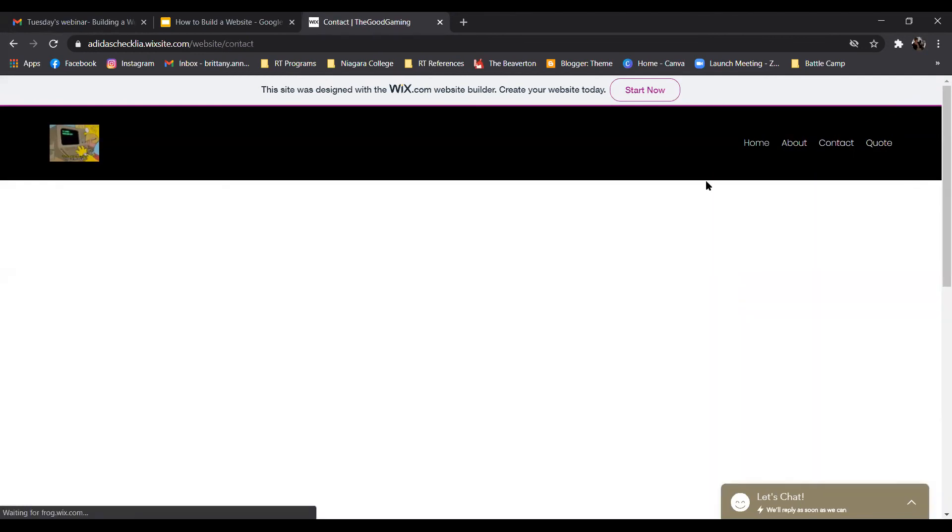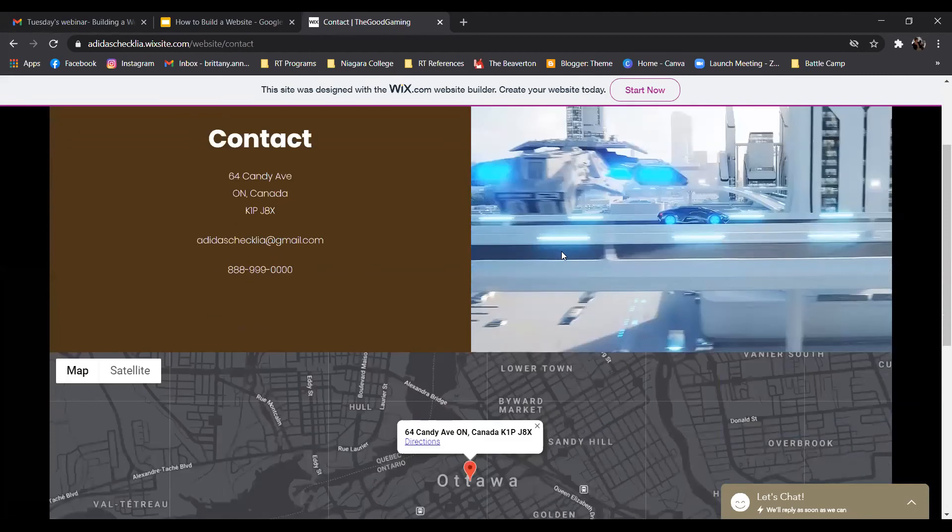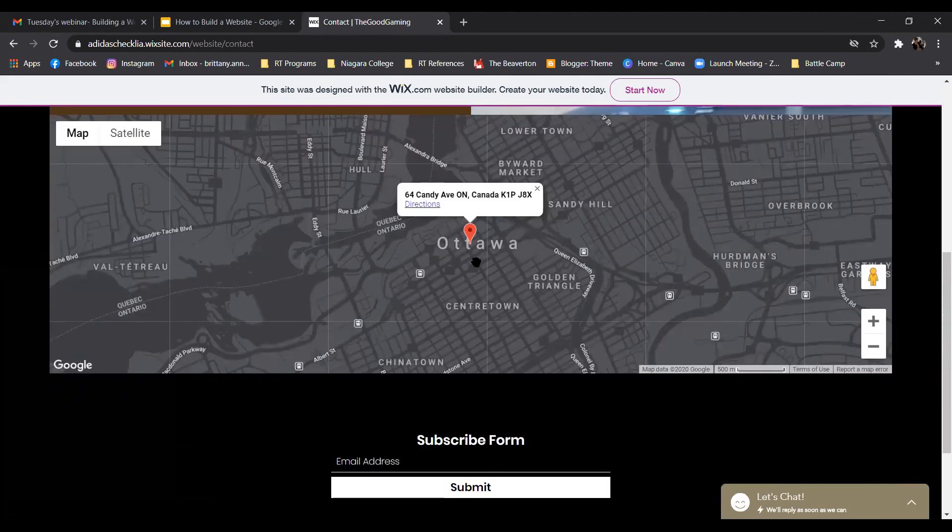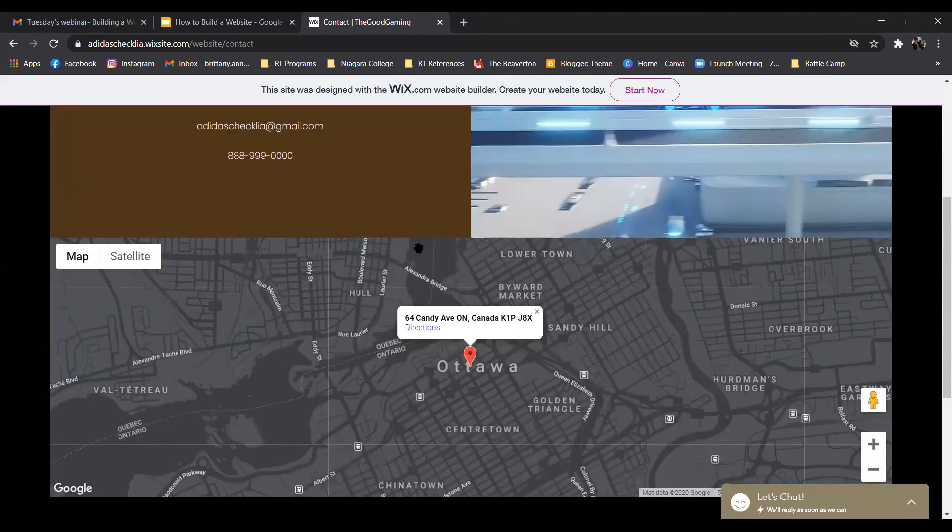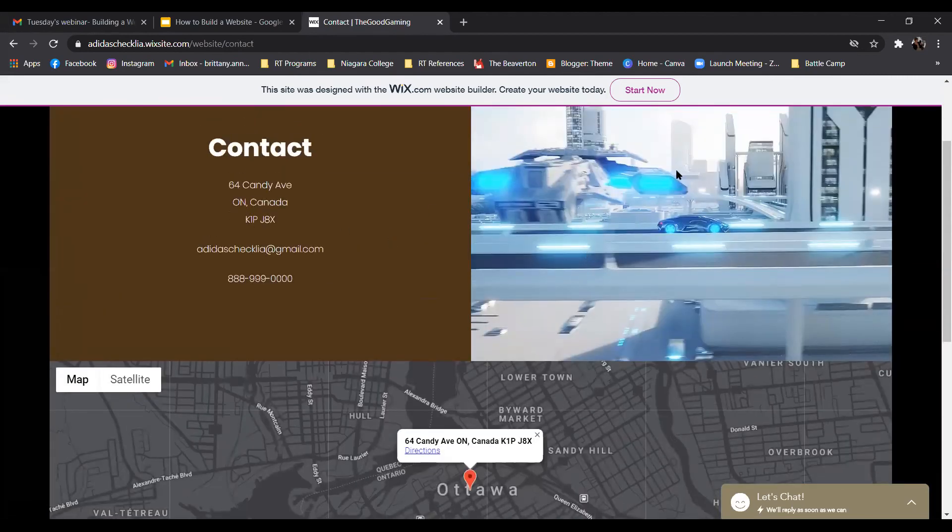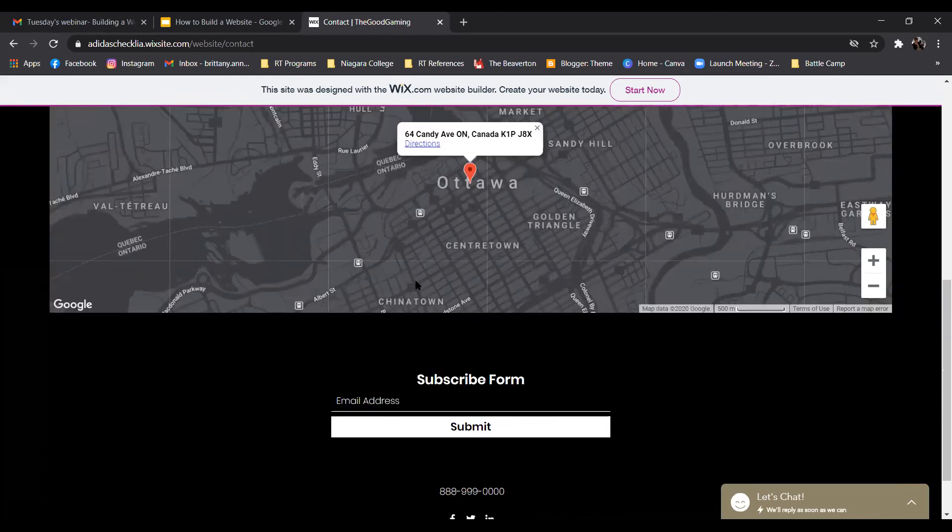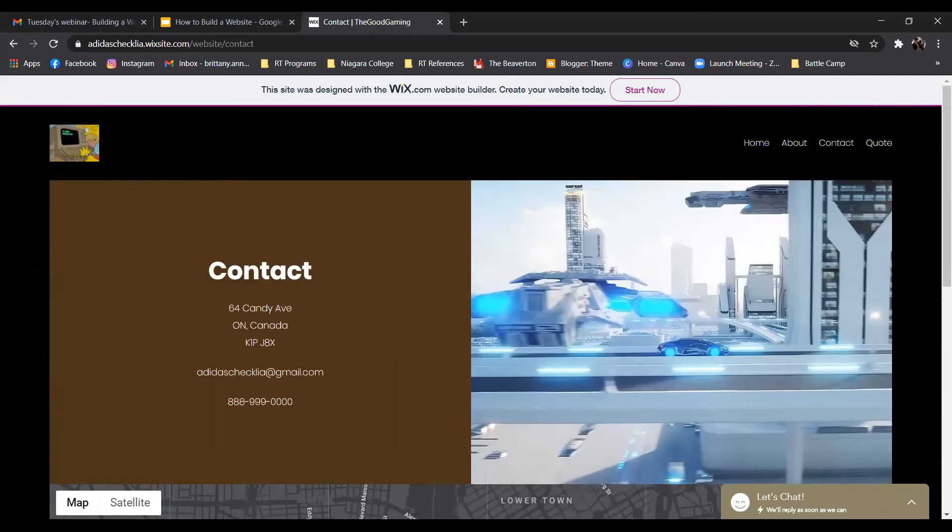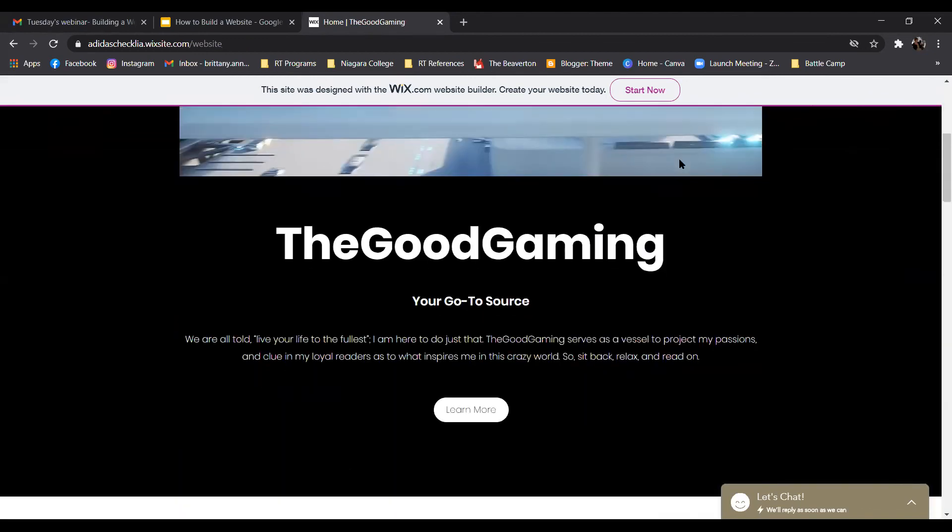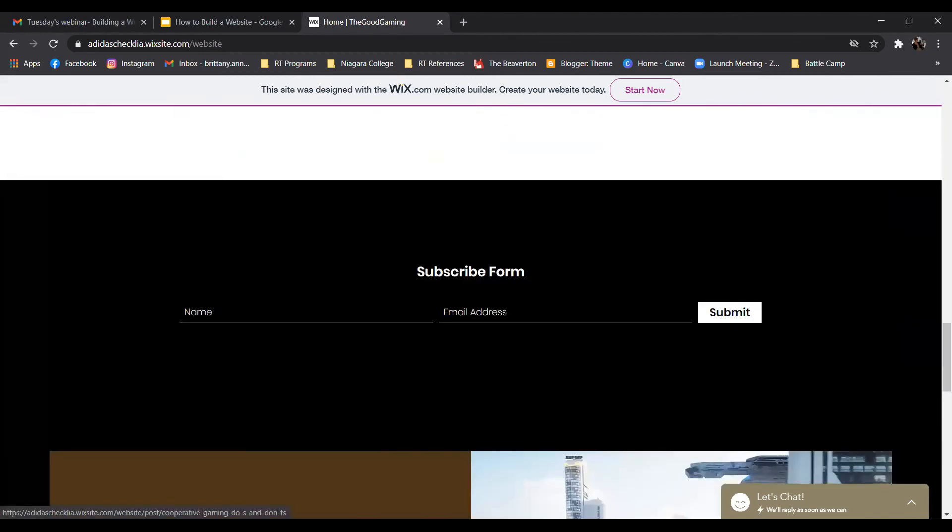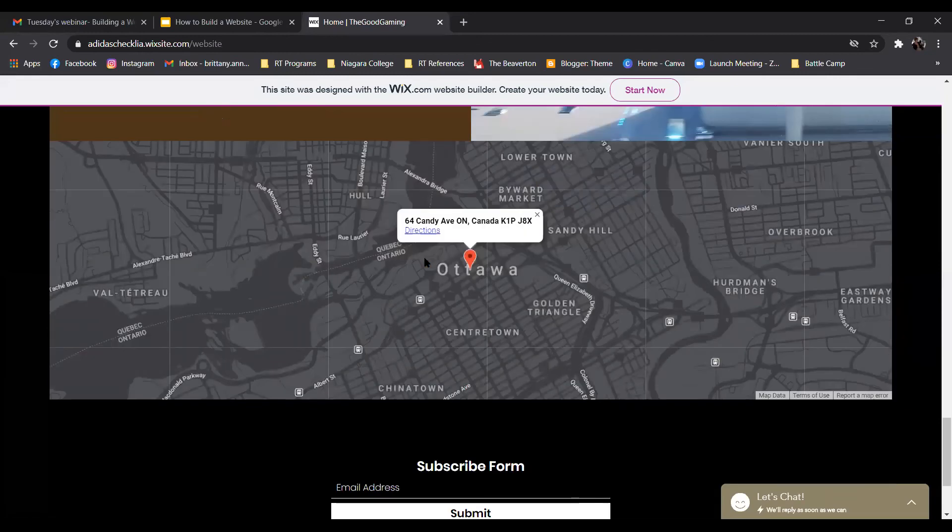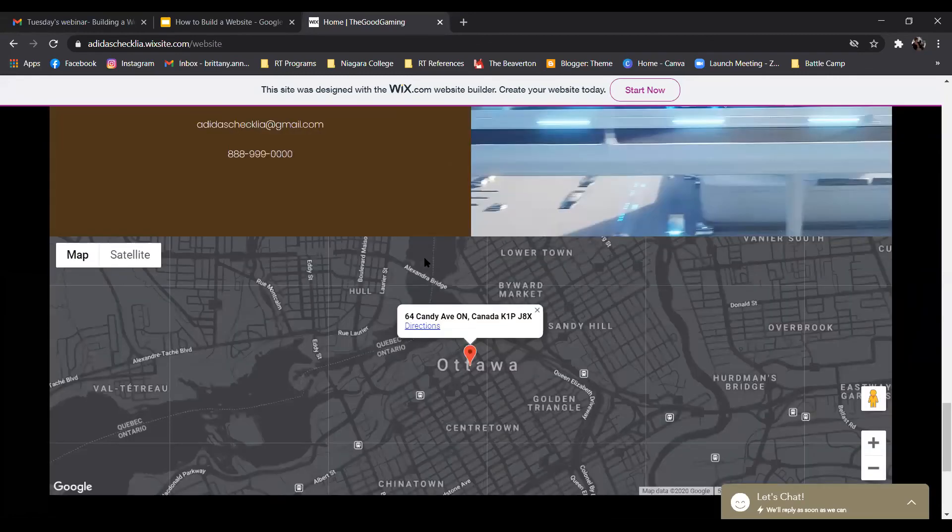And a contact page as well. So she's got all this set up just to kind of get an idea here. So this is what it would look like. Again, she's added her own little touches. Looks like she's gone with her own color palette as well. Yeah, so it's pretty cool. Everything is here on the main page.